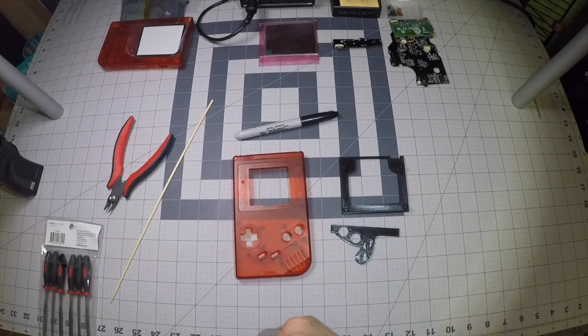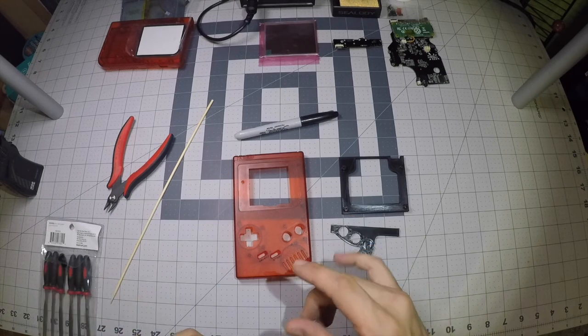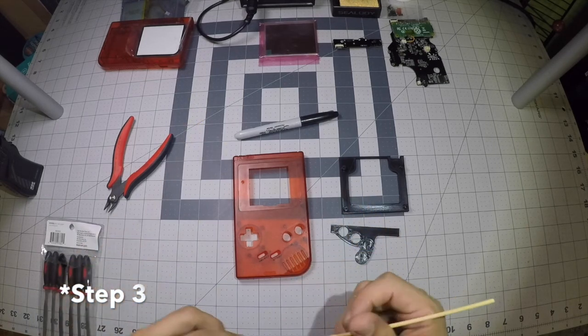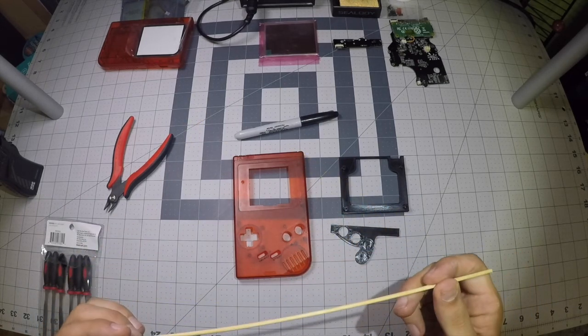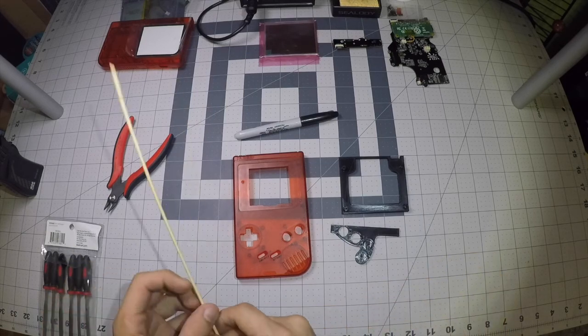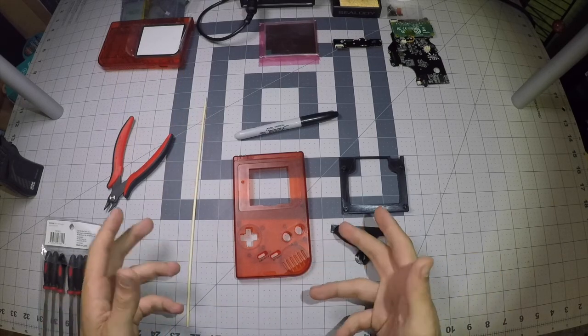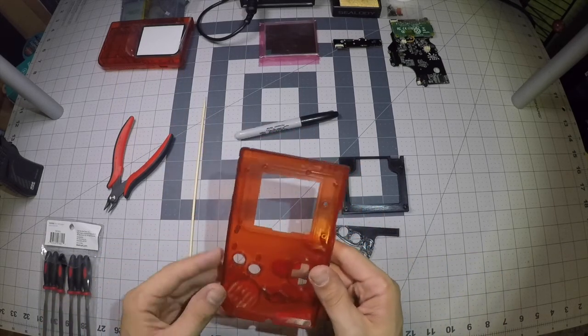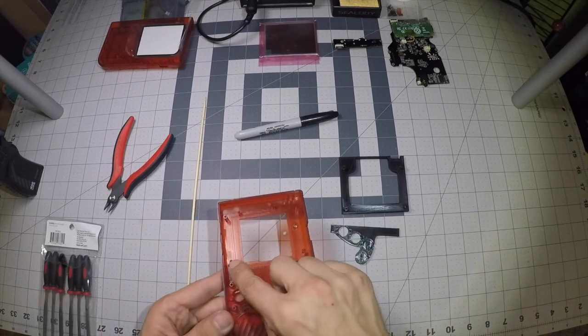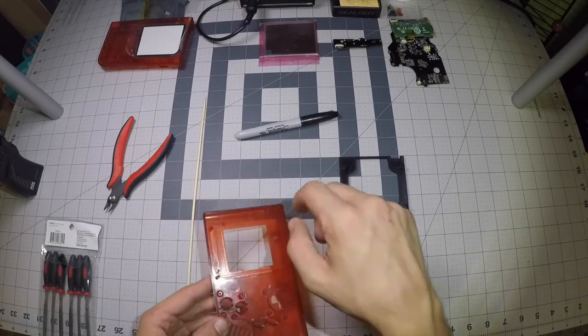Alright guys, welcome to step four in the Kite Game Boy Zero build guide. This is going to be front modifications. First things first, we're going to have to start removing some of these pegs.